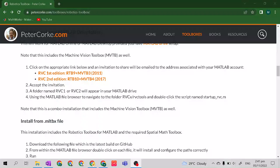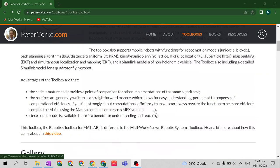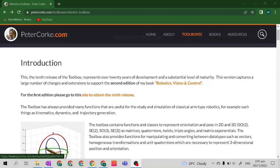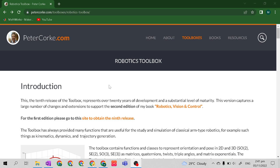Good day class! In this video, I will teach you how to download and install the Robotics Toolbox by Peter Corke in your MATLAB online.